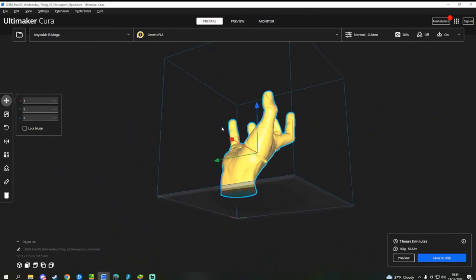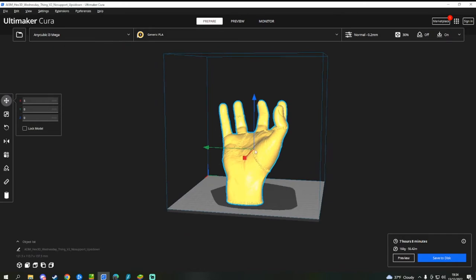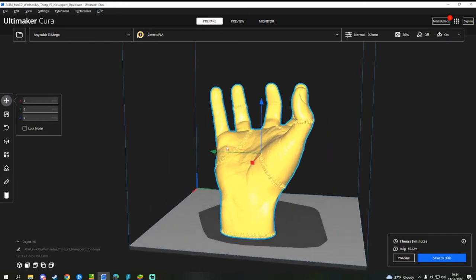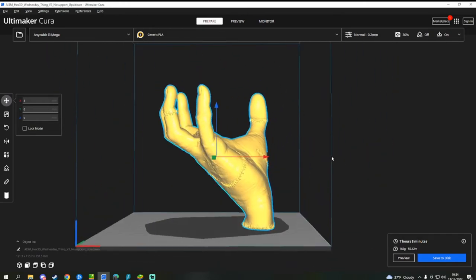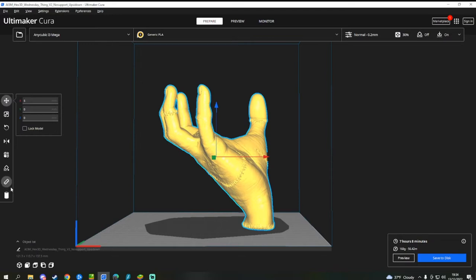Anyway, so this model is printing upside down. It wants to stand on the fingers. However, if you just print it like this, it's gonna fall straight over.